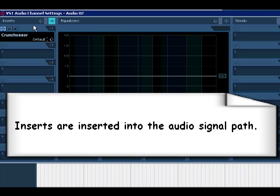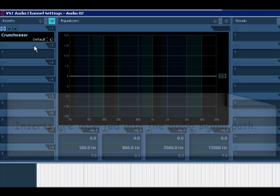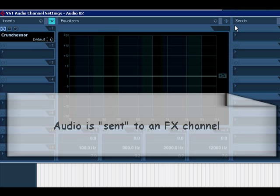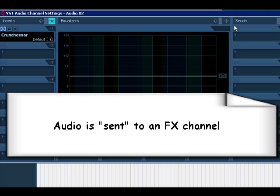In other words, we're placing the effect directly in the signal as opposed to the send, which sends the signal to the effect, which can be returned on a separate channel.